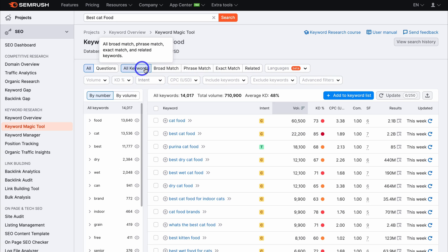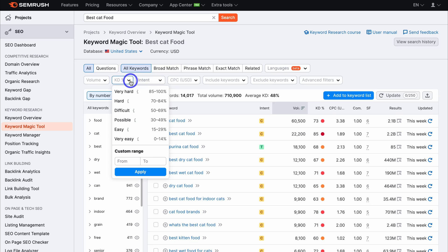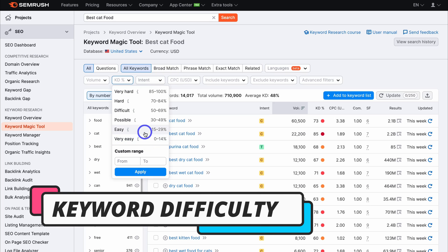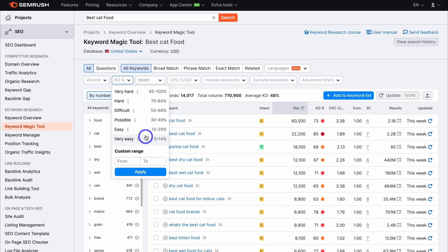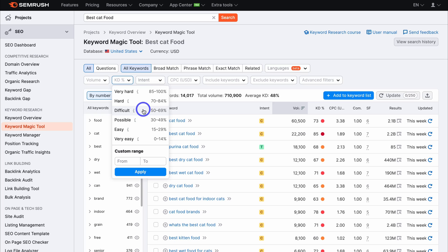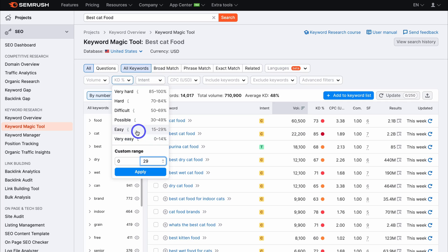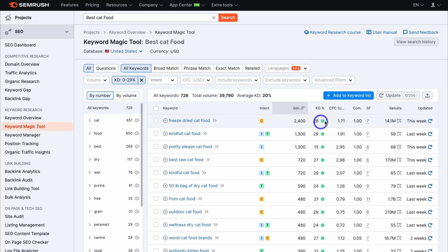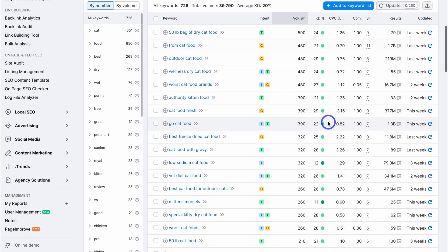Navigate over to 'all keywords' — you can see we have all keywords selected. Then come down to Keyword Difficulty (KD) and click here. We want to focus on keywords that are easy and very easy to rank for. If your blog had high authority and credibility online, you could target possible, difficult, hard, and very hard. But those categories are very hard to rank for. So come down and click 'from,' type in zero, then set it to 29, because we want to identify keywords that are very easy and easy — zero to 29. Then click apply, and SEMrush will generate keywords that are easy and very easy to rank for.